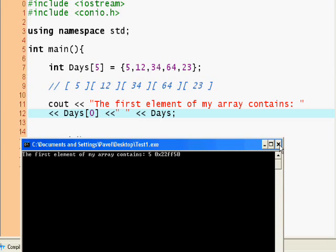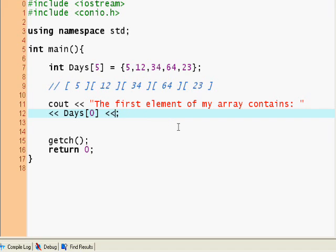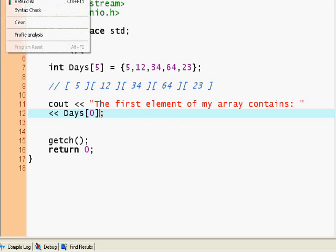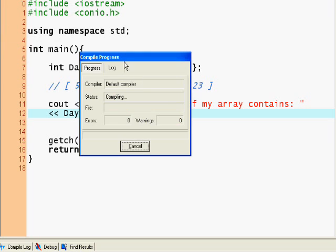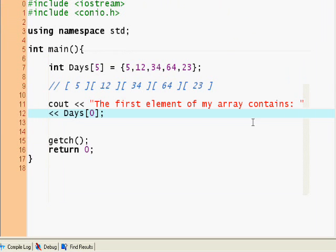That is the difference. Let's just take out this part, and the element - the first element of the array contains five.